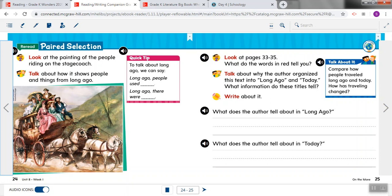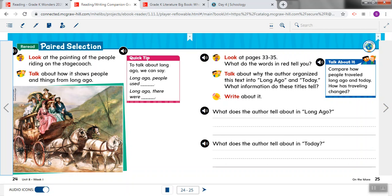Now if we look at this picture and we think about what they told us in the story, look how crowded these people are on the stagecoach. Look at the road. Do you think this was a very comfortable ride? No, I don't either. It would take a long time. It was kind of dangerous, and it definitely wasn't comfortable.